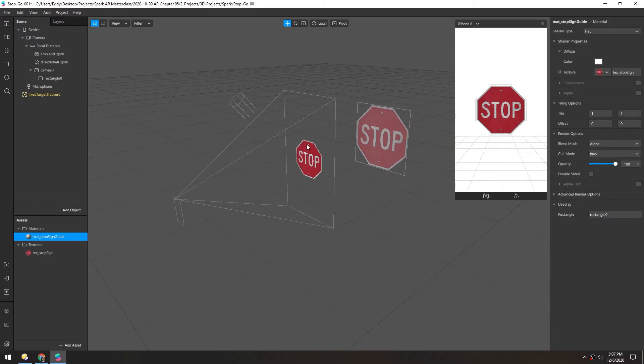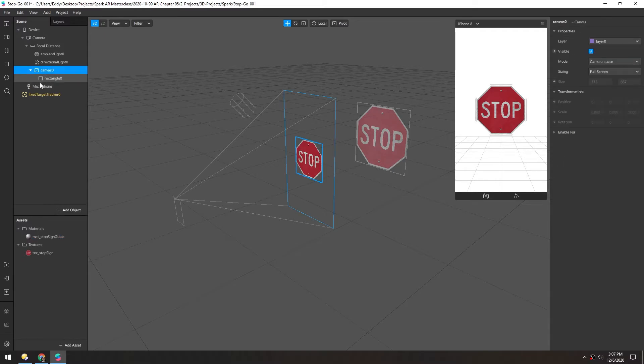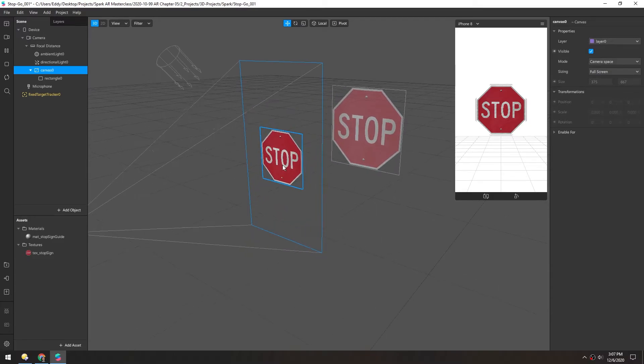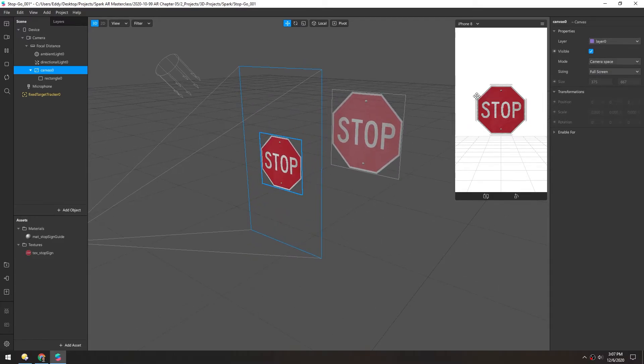And you'll notice this guide is further beyond the focal distance. And because this canvas is in the focal distance, that's why this appears here. And that's why we're getting this extra little detail around the outside of the stop sign. Because this is visible behind this.